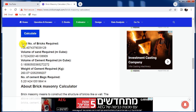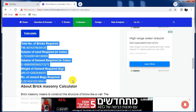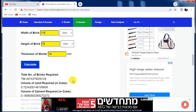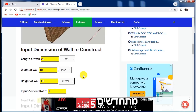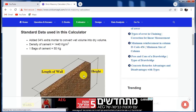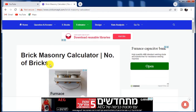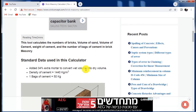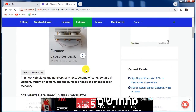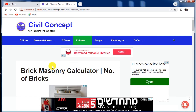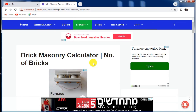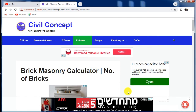This tool gives accurate data — I have used it myself on site. In this way, we can calculate the total number of bricks, volume of sand, cement, and more with the help of this tool. Please like this video and subscribe to my channel for new updates about civil engineering.